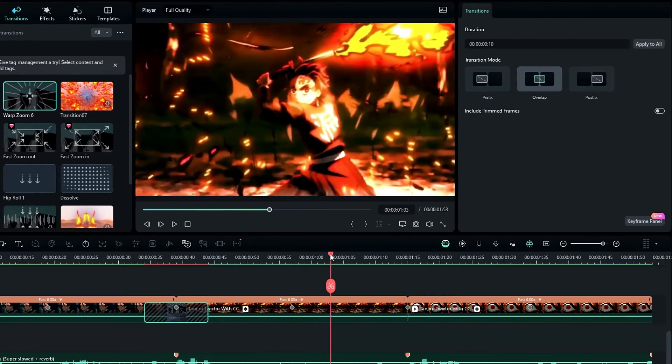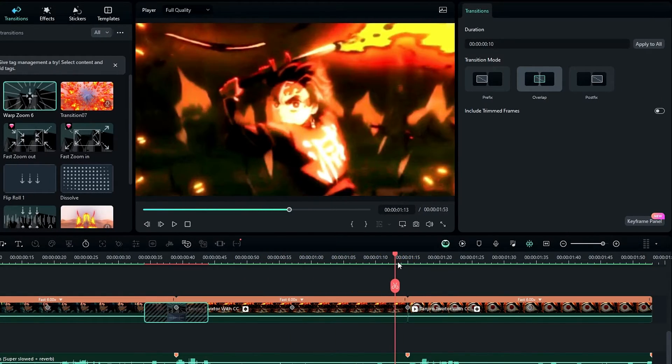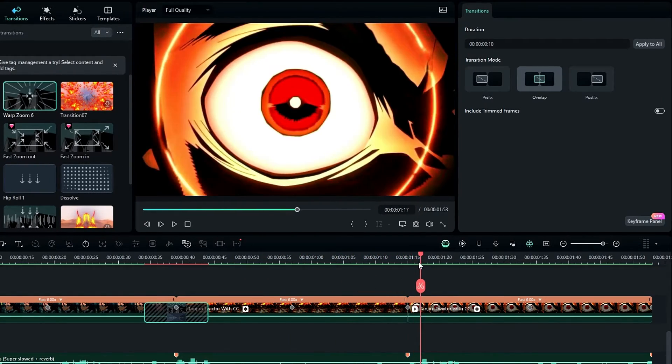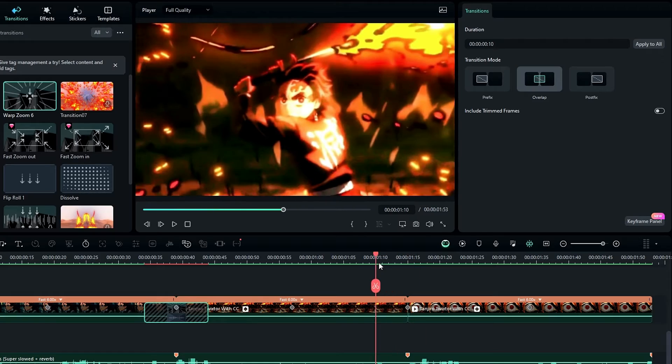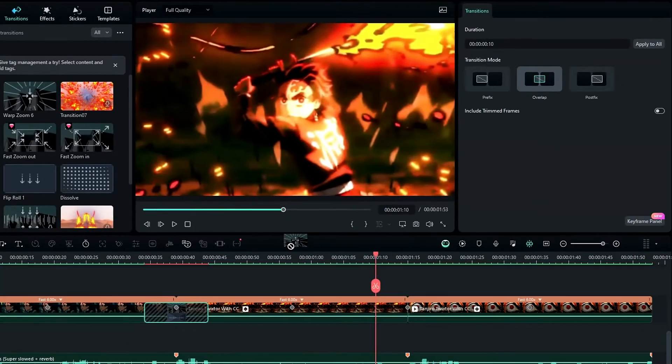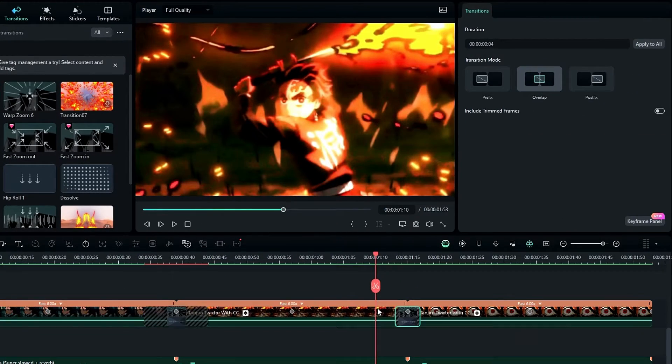Then let's add a transition to this part as well. This part has a zoom-in look, so I add the Warp Zoom 3 transition here.